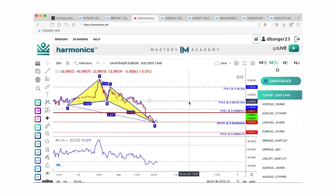If you understand that analogy: when the market oversells, you have to buy. And when it is overbought, you have to sell. It's as simple as that.